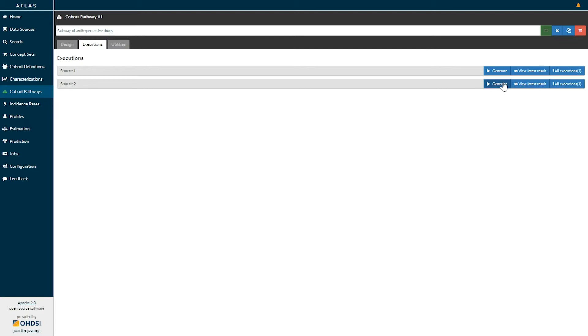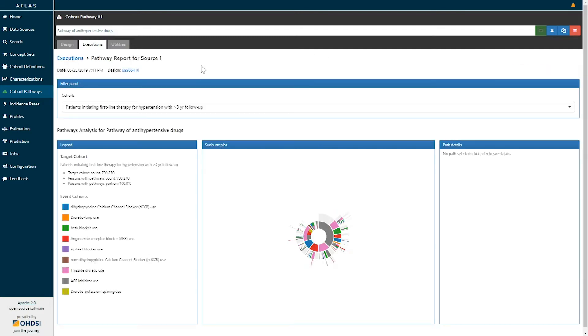Once an analysis is generated, you can view the latest results simply by clicking the view latest results button. Clicking the view latest results button brings up the results for this cohort pathway analysis.